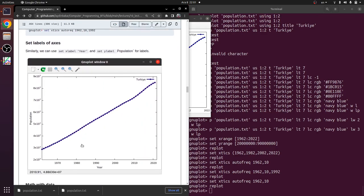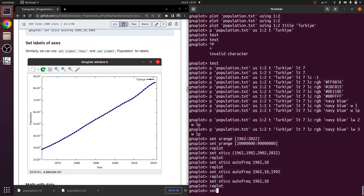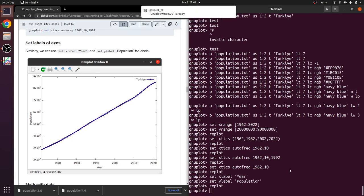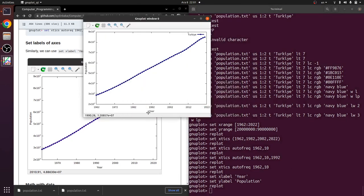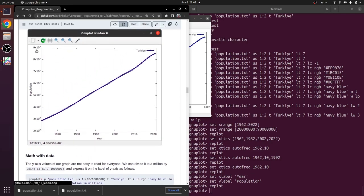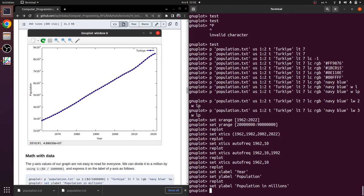We can add labels for the x-axis and y-axis using 'set xlabel' and 'set ylabel' commands. Type 'set xlabel "Year"' and 'set ylabel "Population"', then replot to see the axis names written on the graph. However, the large population numbers are not easy to read for everyone.